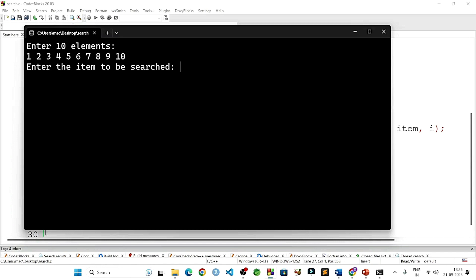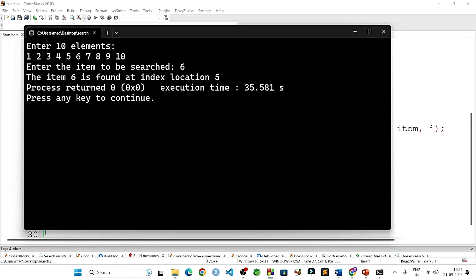Let us check by searching 6. It will display: the item 6 is found at index location 5. Let us verify: index 0, 1, 2, 3, 4, 5 - and the item 6 is available there.